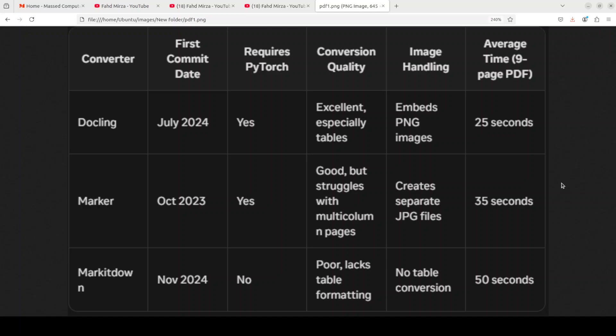Markitdown underperformed in conversion quality and lacked table formatting and really struggled with image handling. Its processing time was also the longest of the three, and I've made multiple tests around that. So I think Markitdown really needs to optimize, but it might be constrained due to the fact that it is a potpourri of different tools blended together.